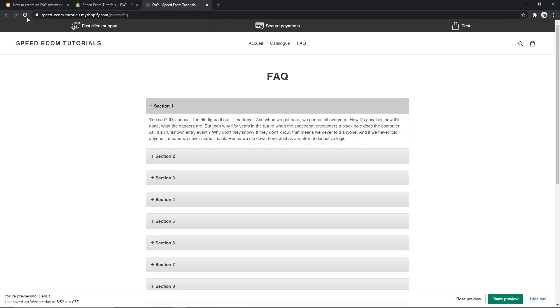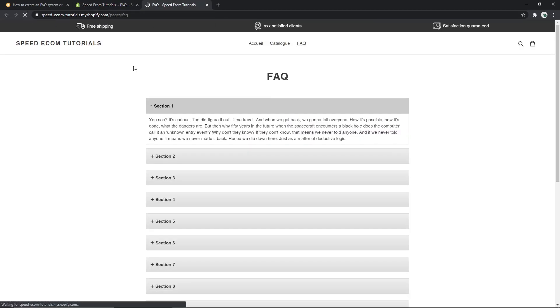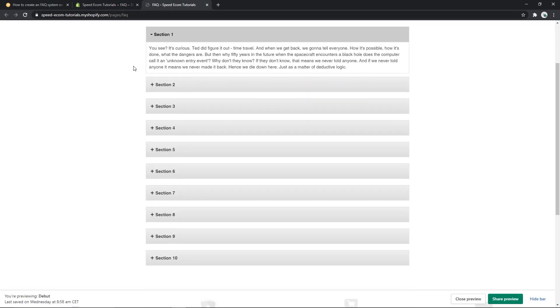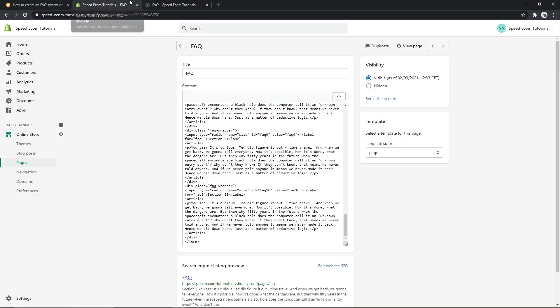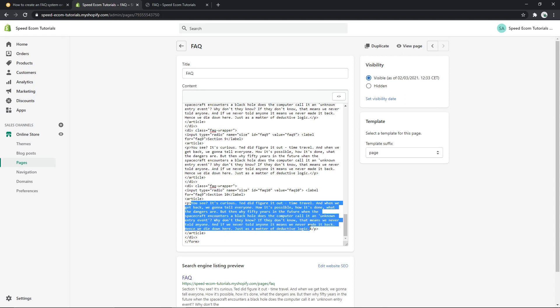And refresh our page, we will see that now we have 10 different sections. If you want to change the content itself, it's very easy and quick - you have to change the title here and the content of the tab itself just underneath.